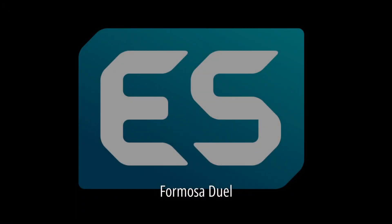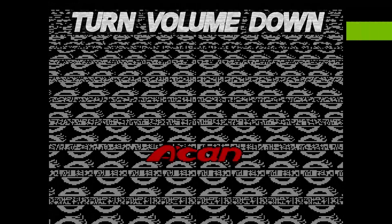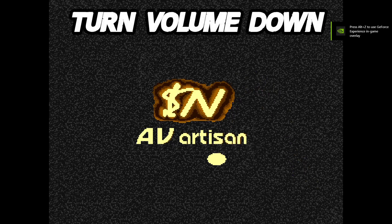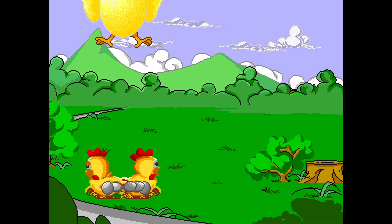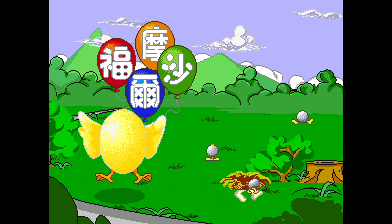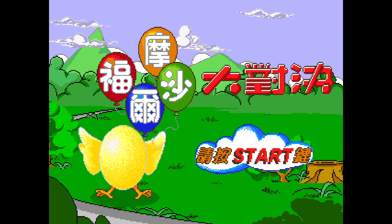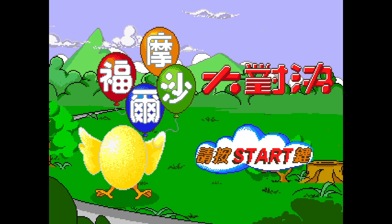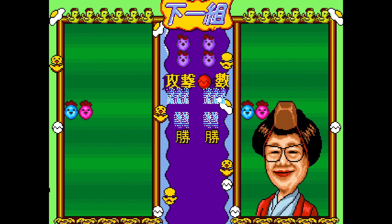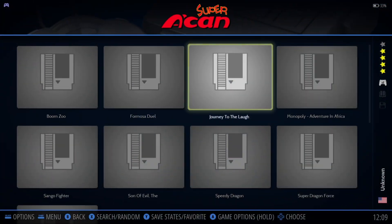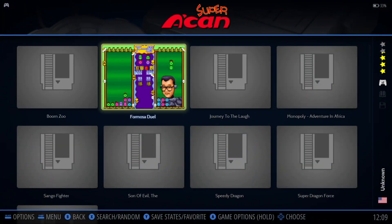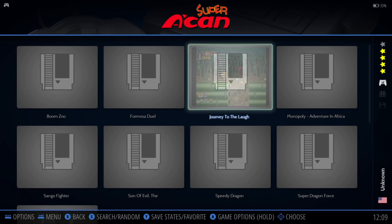Let's open up Formoza Jewel. It looks like Formoza Jewel was some kind of Tetris-type, Dr. Robotnik's Mean Bean Machine-type game — horrendous sound on that — and my controller doesn't seem to be working. So we're going to go over to Journey to the Laugh.